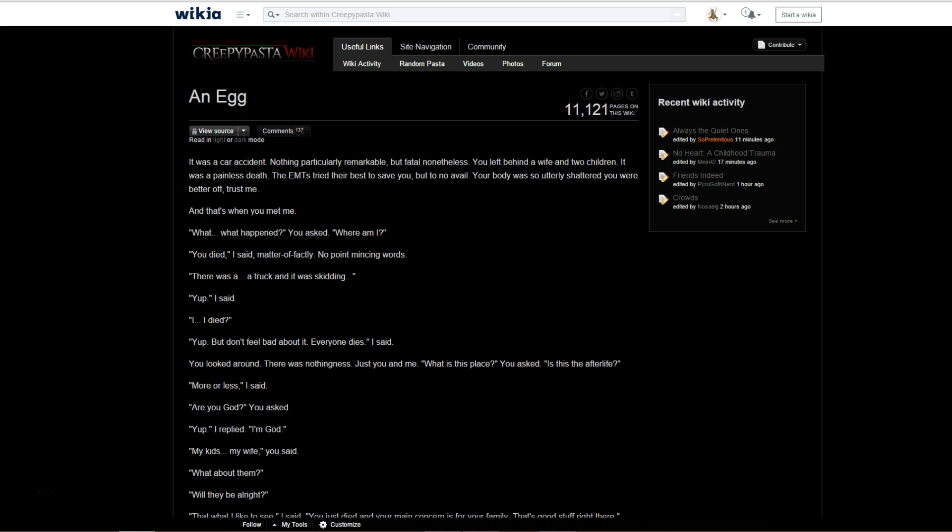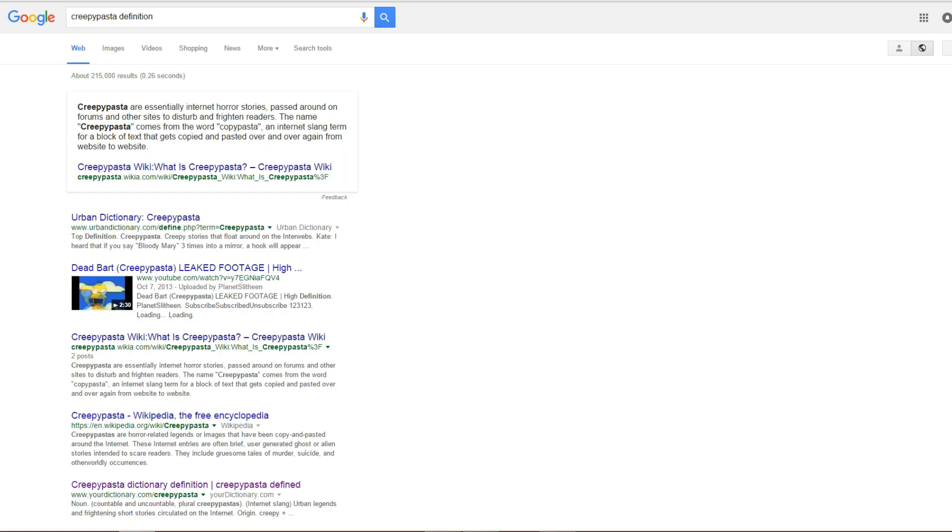Now, if you actually read the Creepypasta, it is very bone-chilling. And maybe that's all Creepypasta should be. So, by definition, a Creepypasta are internet horror stories, kind of like campfire stories.